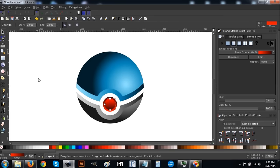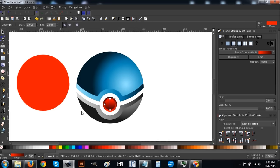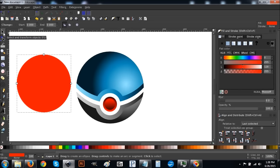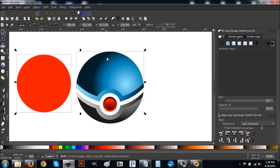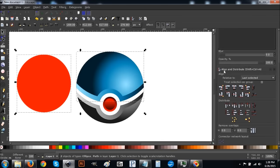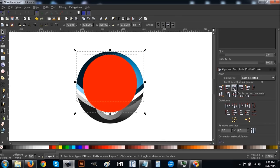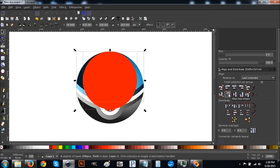Next, create another circle — almost as big as this one but not quite, maybe two thirds to three quarters the size. Hold Control, click and drag to create the circle. Come back to the arrow, and with that selected hold Shift and click the top half of the blue circle. Come to our Align and Distribute menu and click 'Center on Vertical Axis.' Then come up to where it says 'Align Top Edges' and click that.